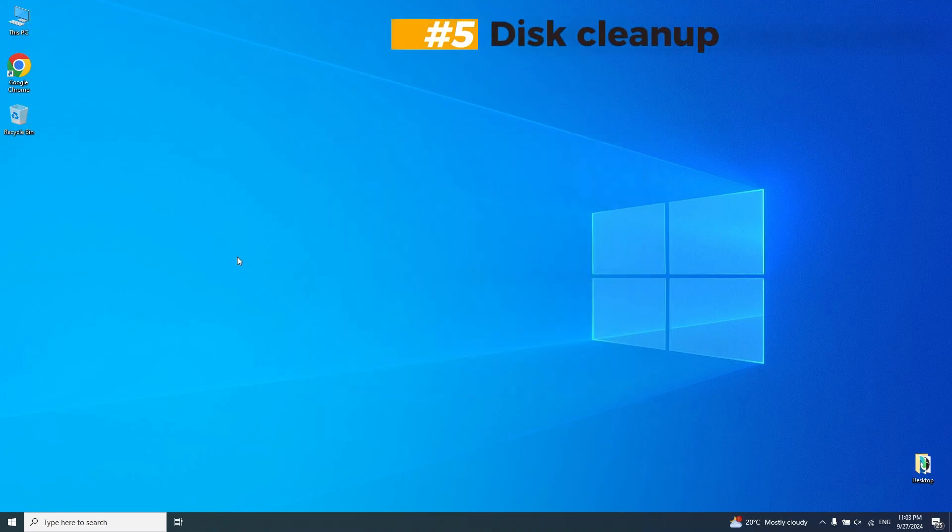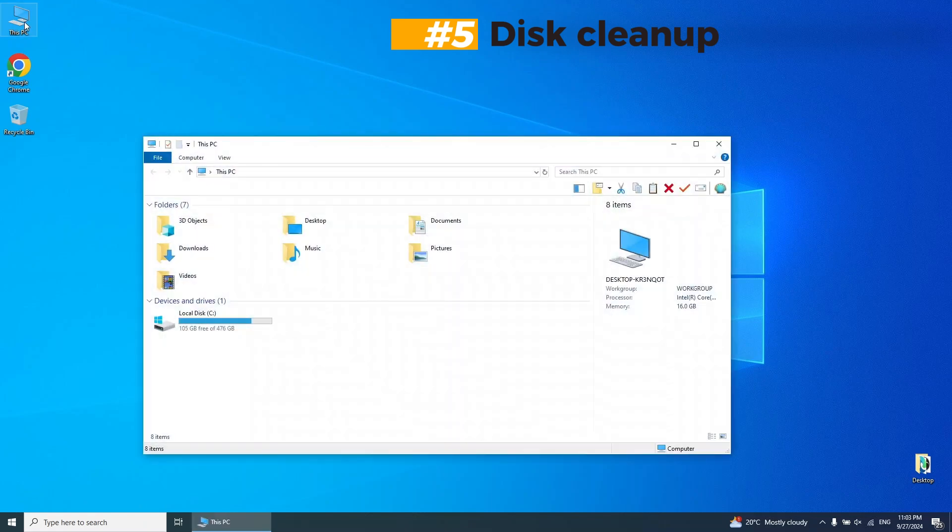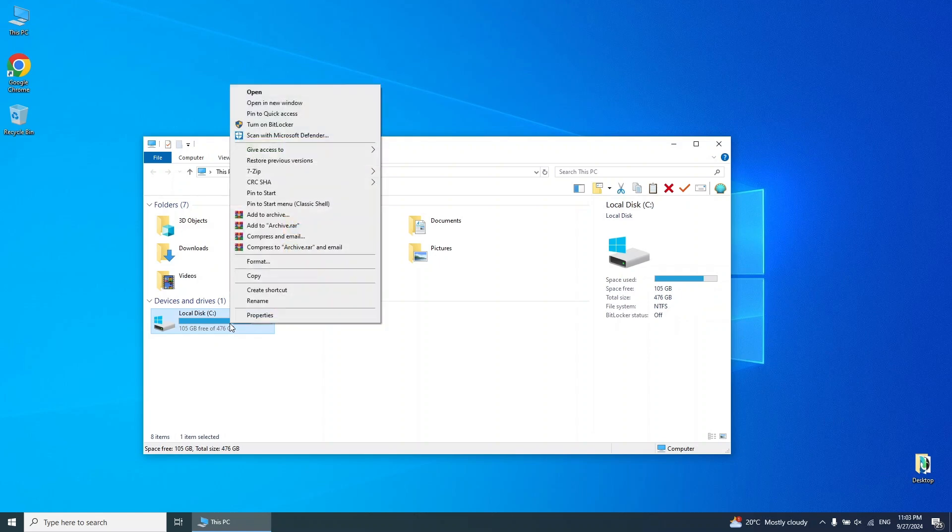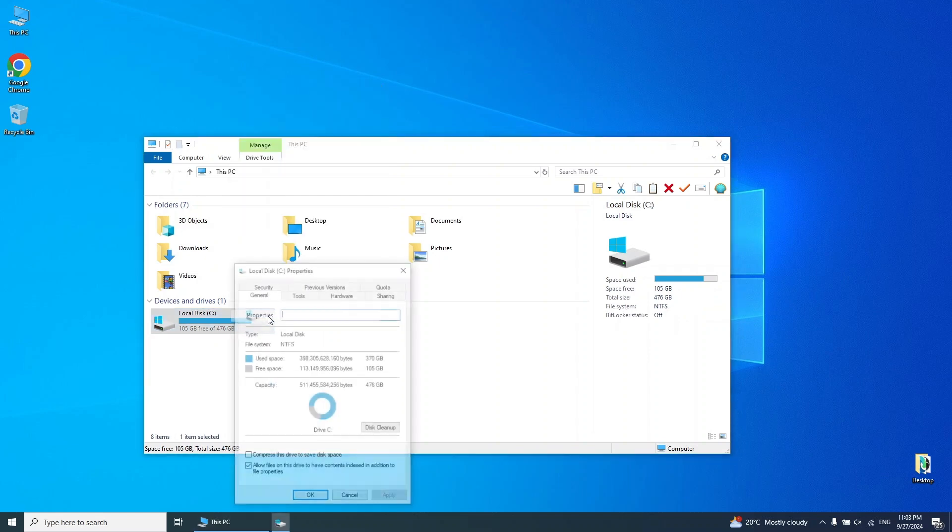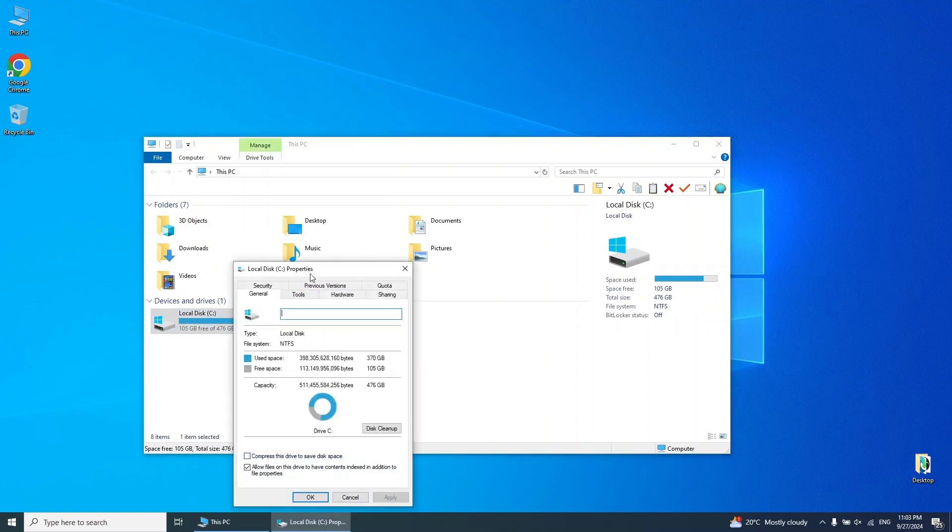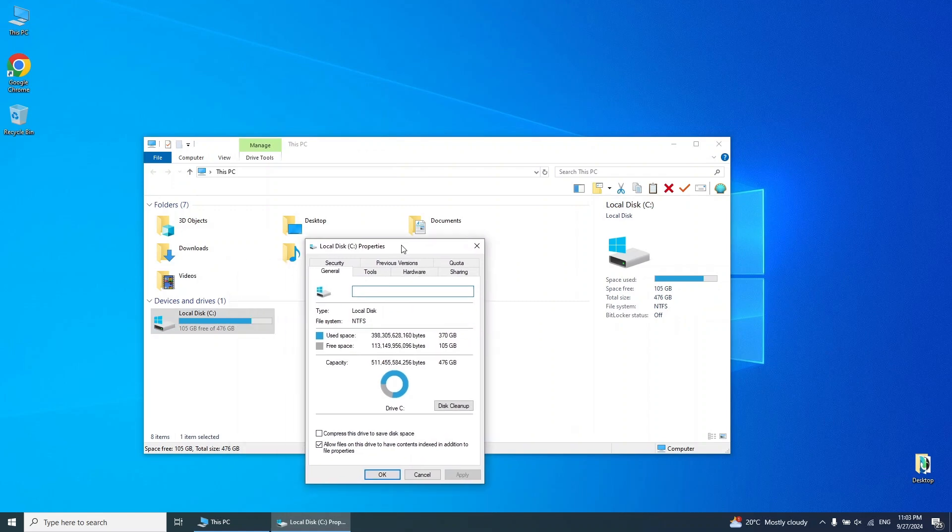Step 5. Cleanup system memory. In File Explorer, right-click your system drive C drive and choose Properties. Under the General tab, click Disk Cleanup.